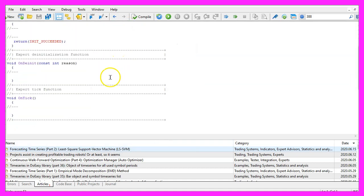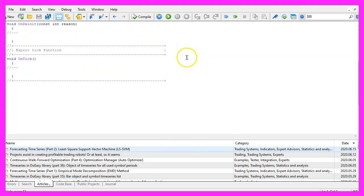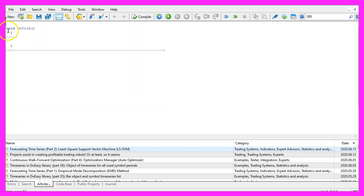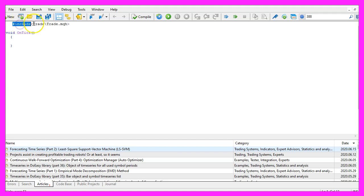Now you can delete everything above the OnTick function and the two command lines here. We start with an include statement to include the file trade dot mqh. This one comes with MQL5 and it will give us simplified trading functions.